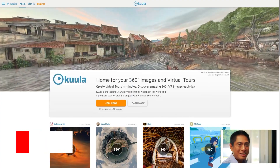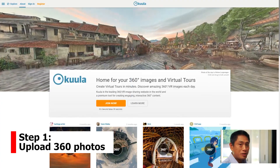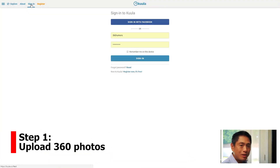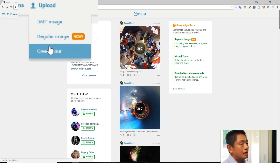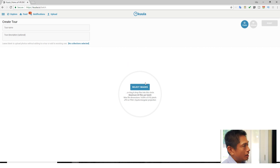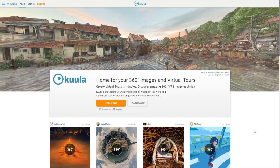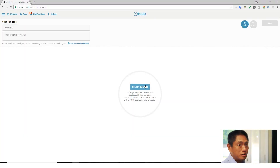Let's say you've already taken the 360 photos — now let's create the virtual tour. Step one is to go to Kula and upload your 360 photos. So after logging in, click on Upload and then click on Create a Tour. You can upload up to 60 photos at the same time, so that's going to save you a lot of time.